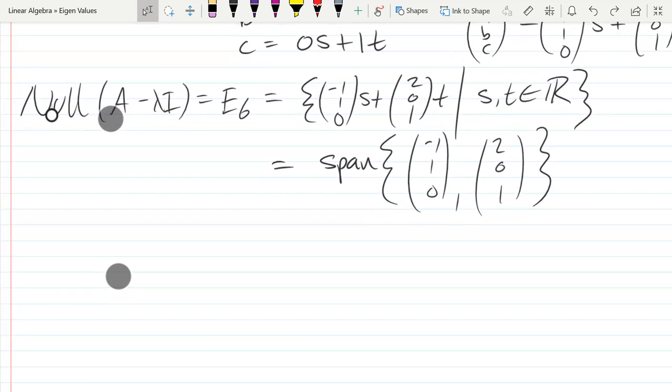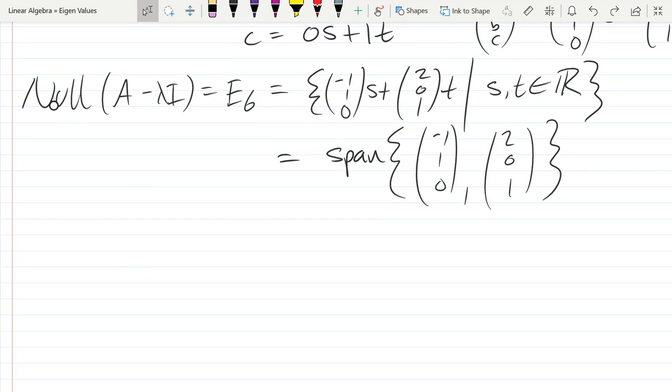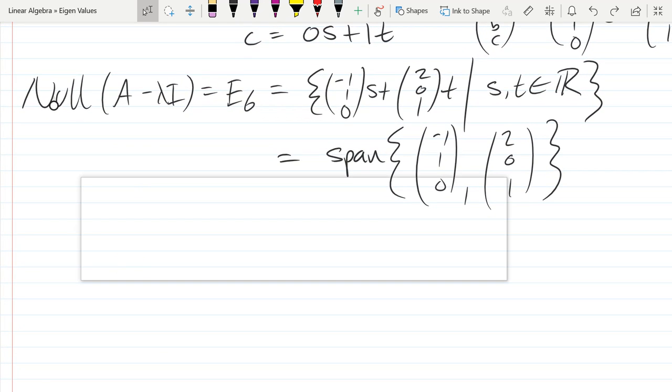So now we're going to find eigenvectors and eigenvalues geometrically.